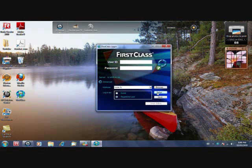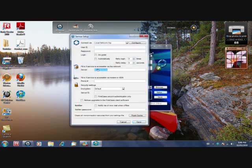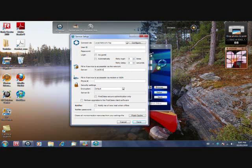And then this server field, it should be empty. So what you type in is fc.sd36.bc.ca. After you've done that, just press save.